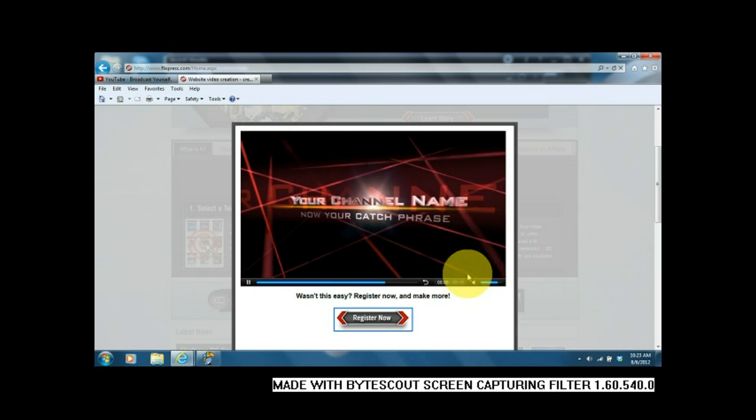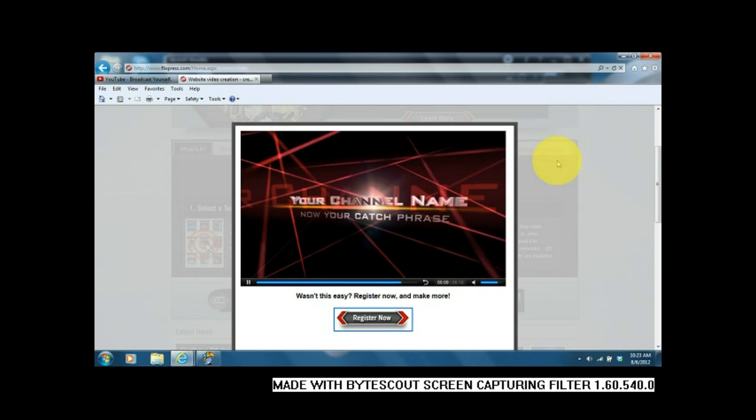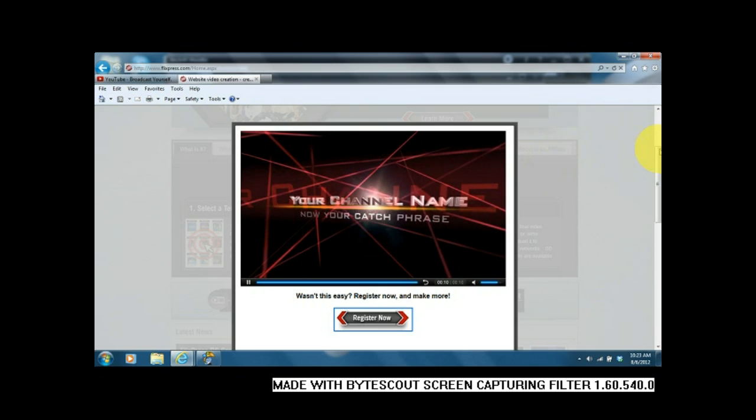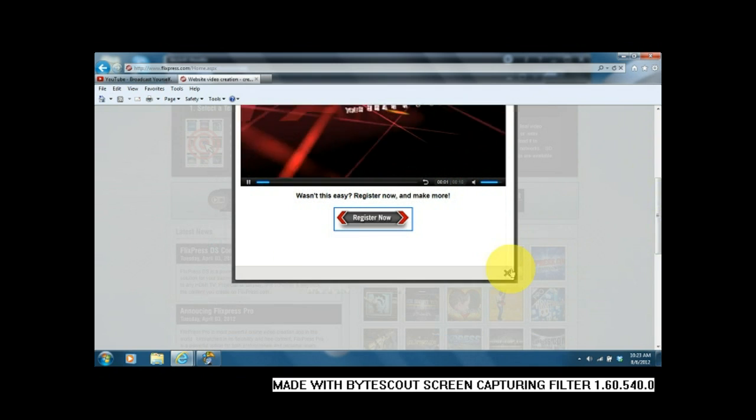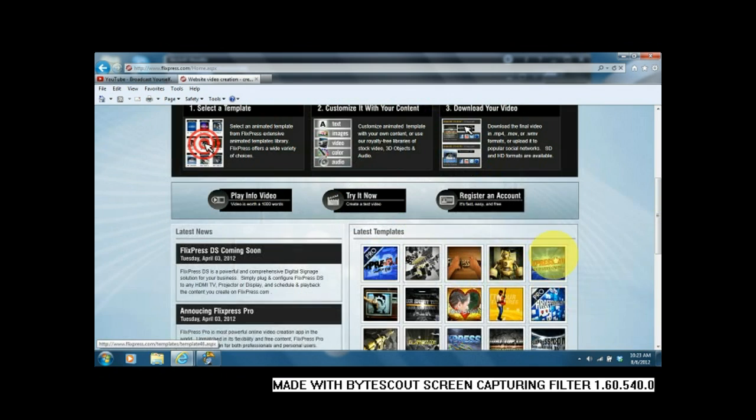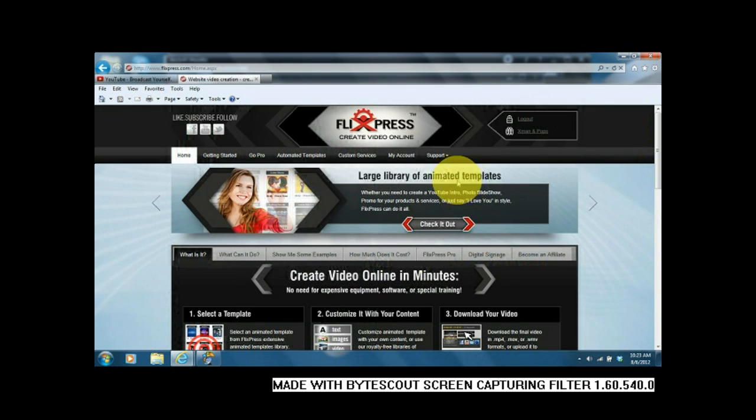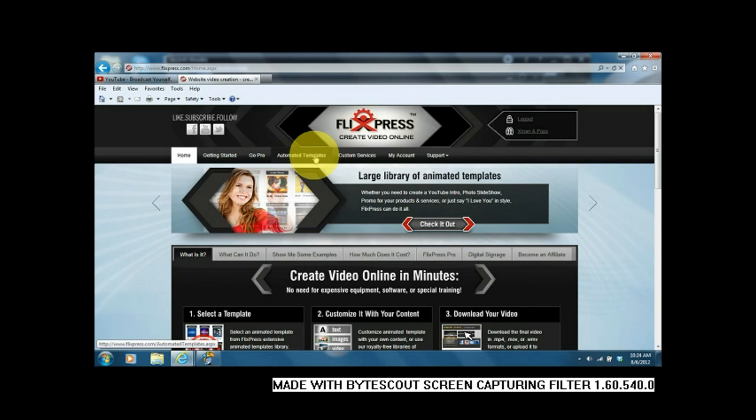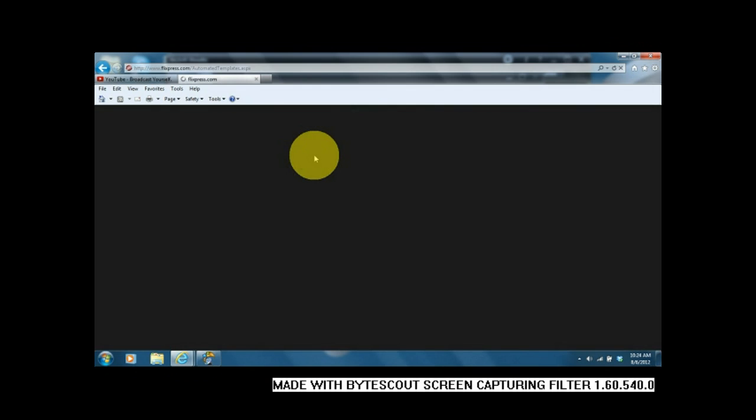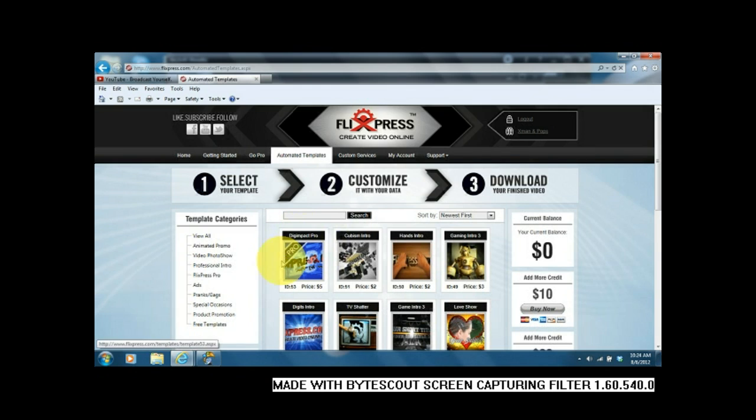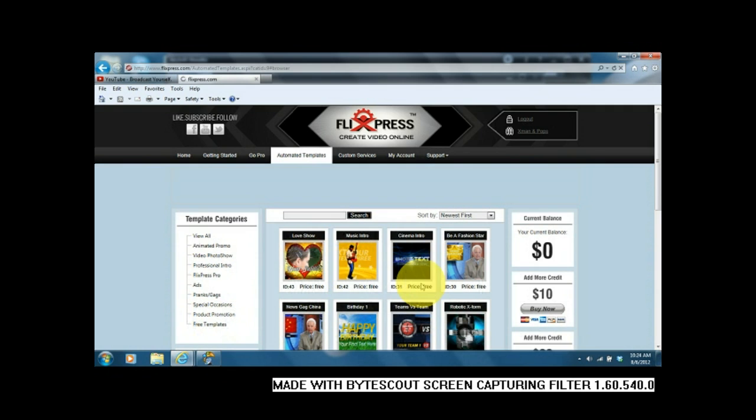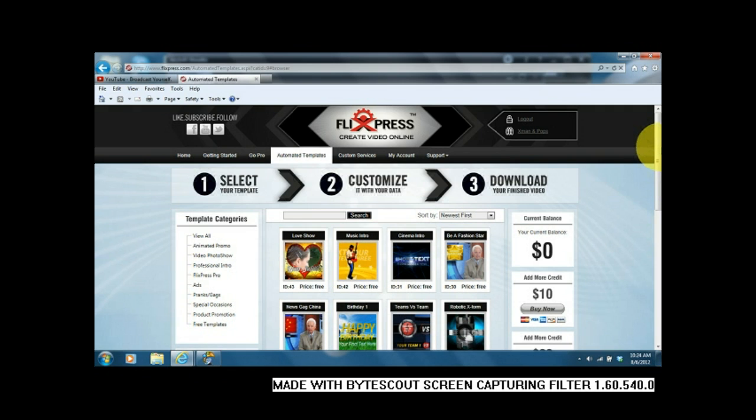You got to go ahead and do a username and password. It is free. Here are the ones that are free. Now there's some that are two dollars, three dollars, five dollars. Go ahead and hit free on the side, free templates, and it'll take you to this page.